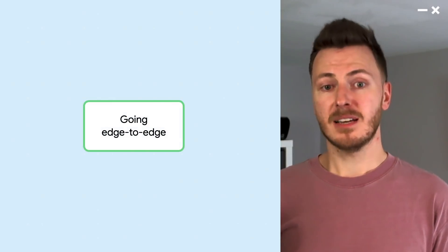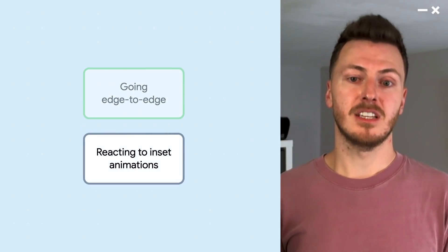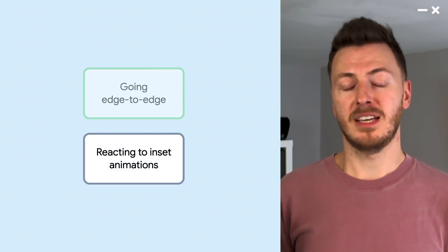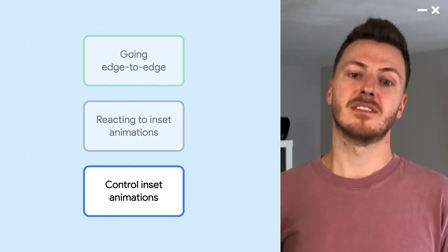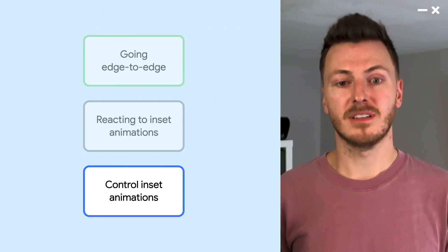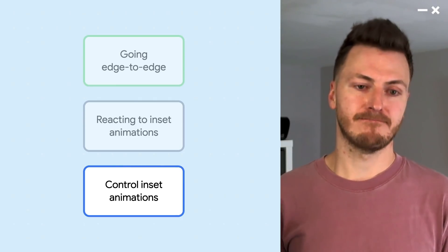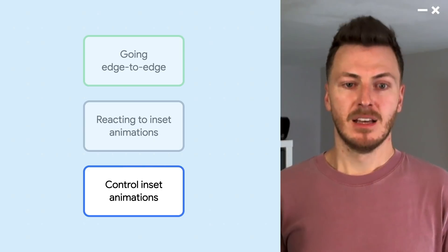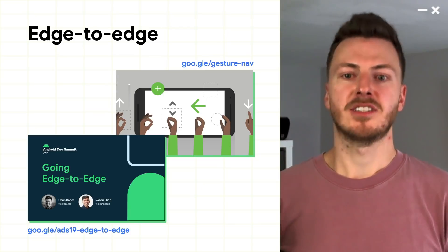So let's take a look at how you can add this sort of experience to your apps. There are three steps we'll go through in this video. The first step is going edge to edge. The second step is reacting to inset animations. And the third step is apps taking control of and driving inset animations, if it makes sense for your app. So let's start with step one: going edge to edge.